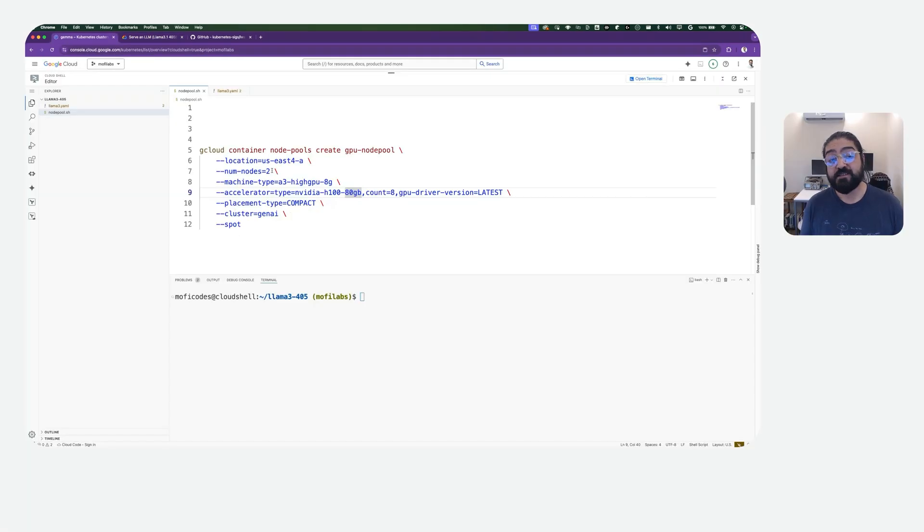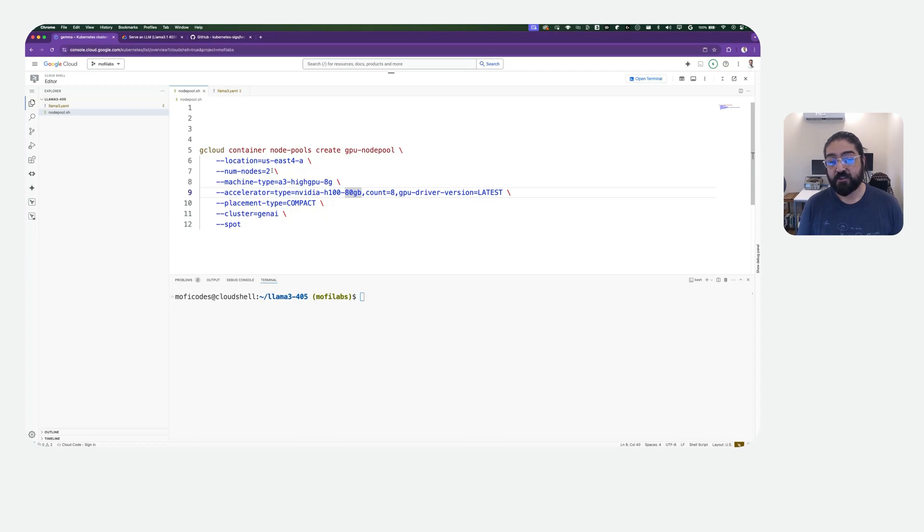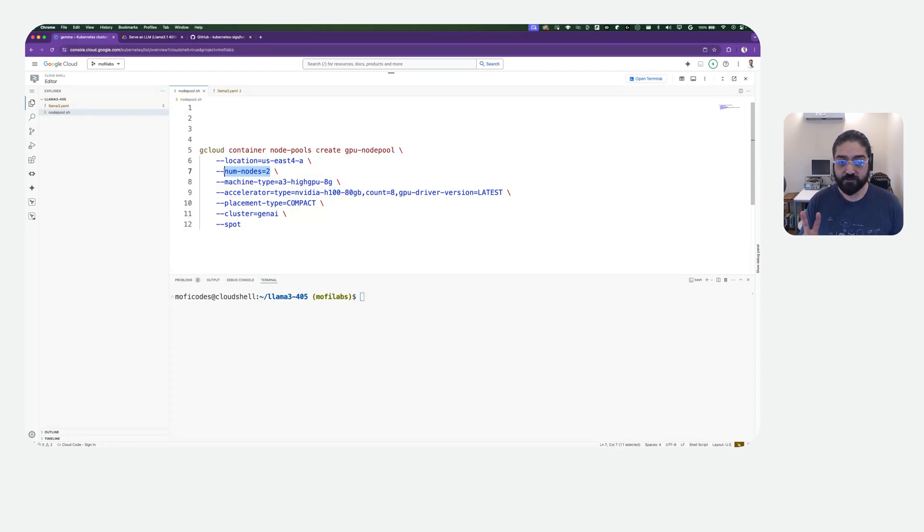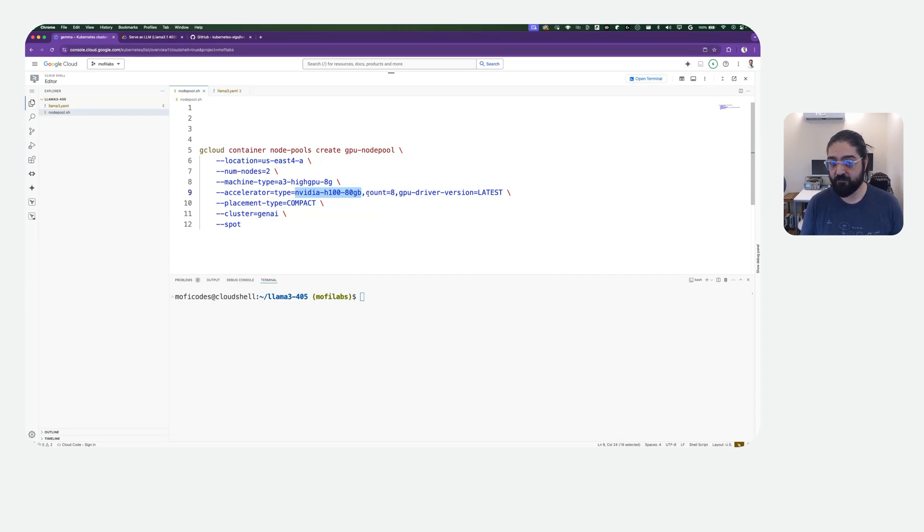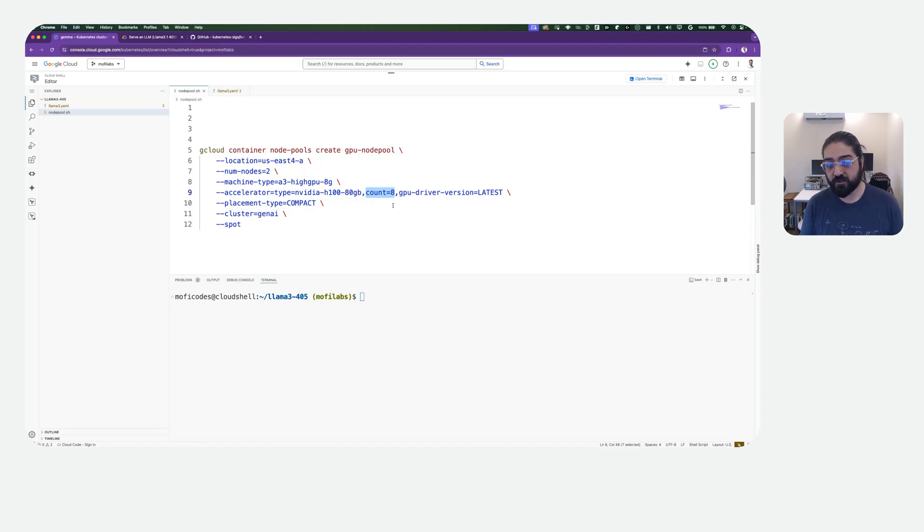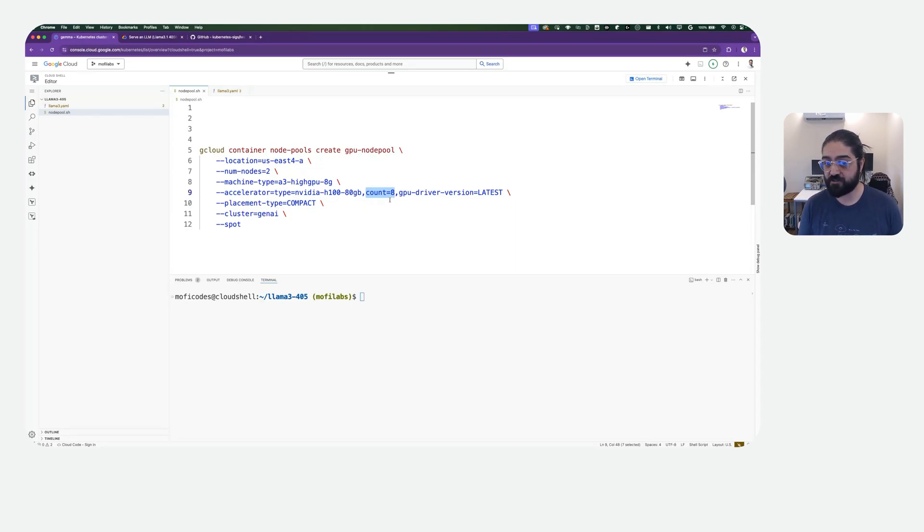Here we can see how to create the node pool for our tutorial. The key things to note here are the number of nodes, which is two, as well as the accelerator type, which is NVIDIA H100, with each one of them having 80 gigabytes of video RAM, as well as a count of eight, meaning on each one of these virtual machines, there are eight of these accelerators present.